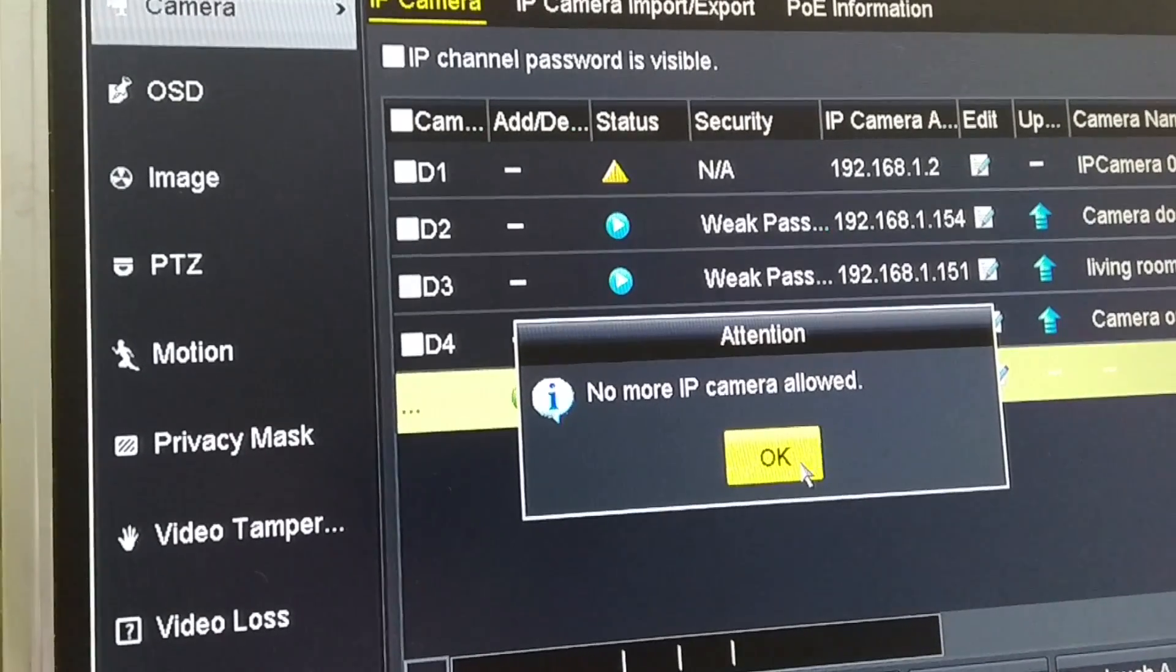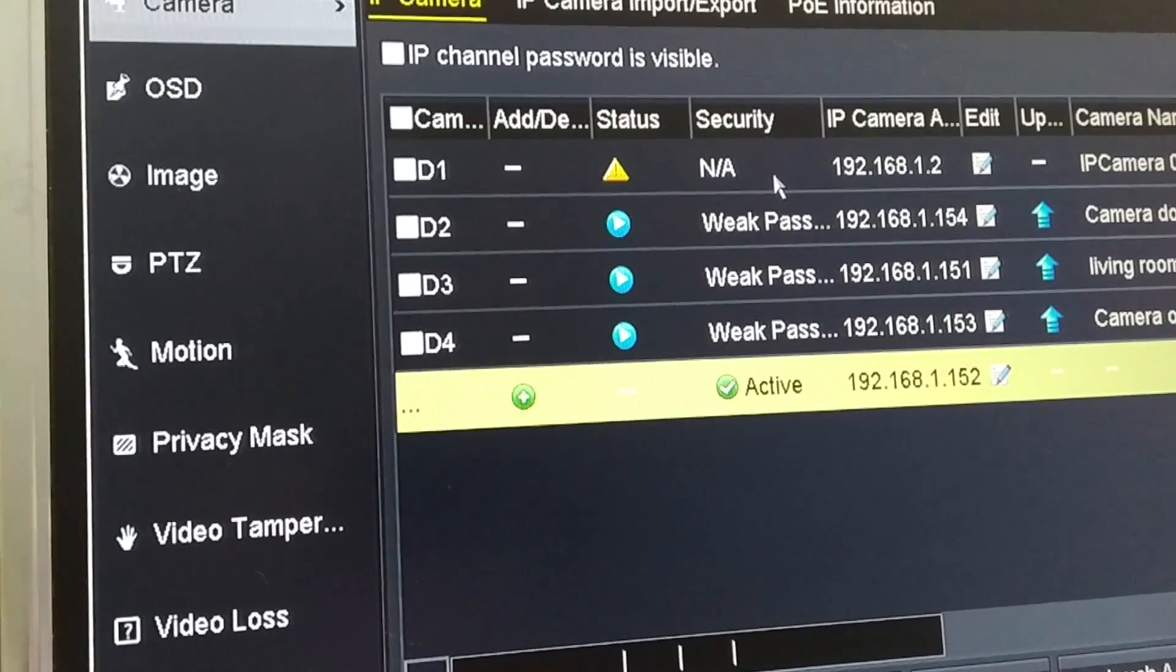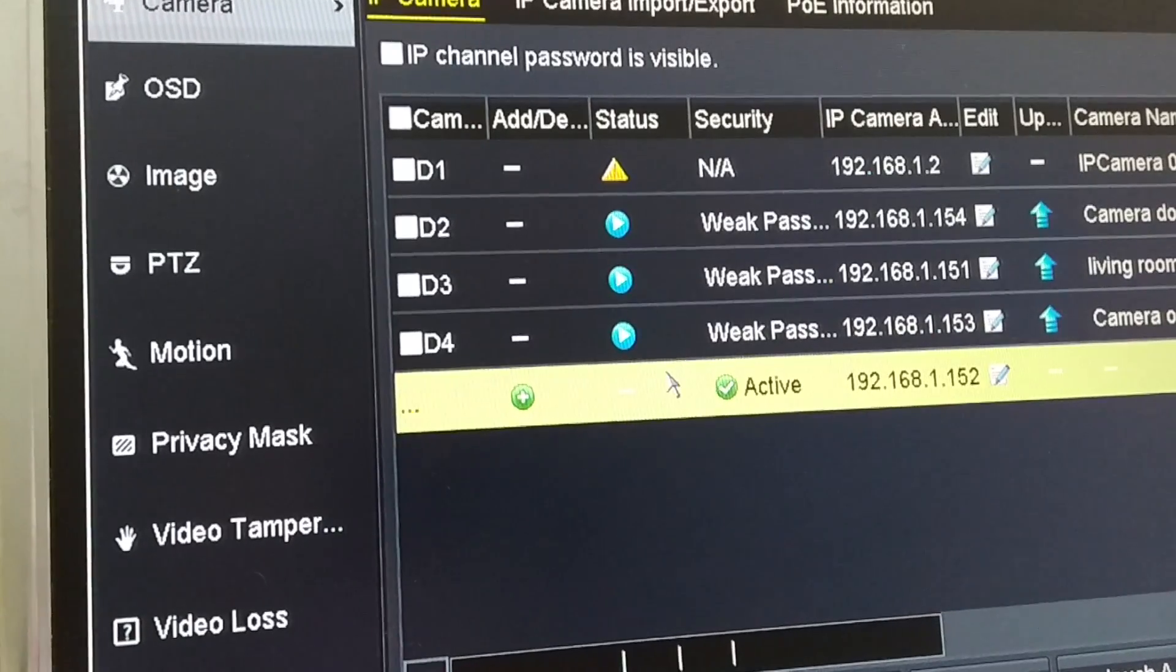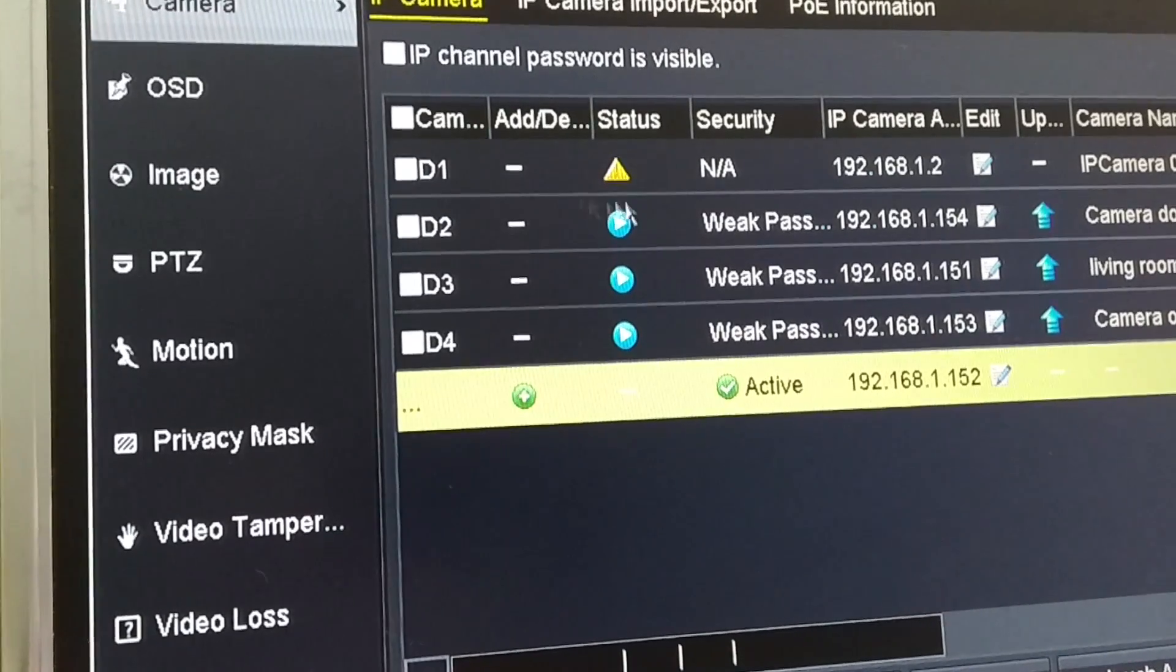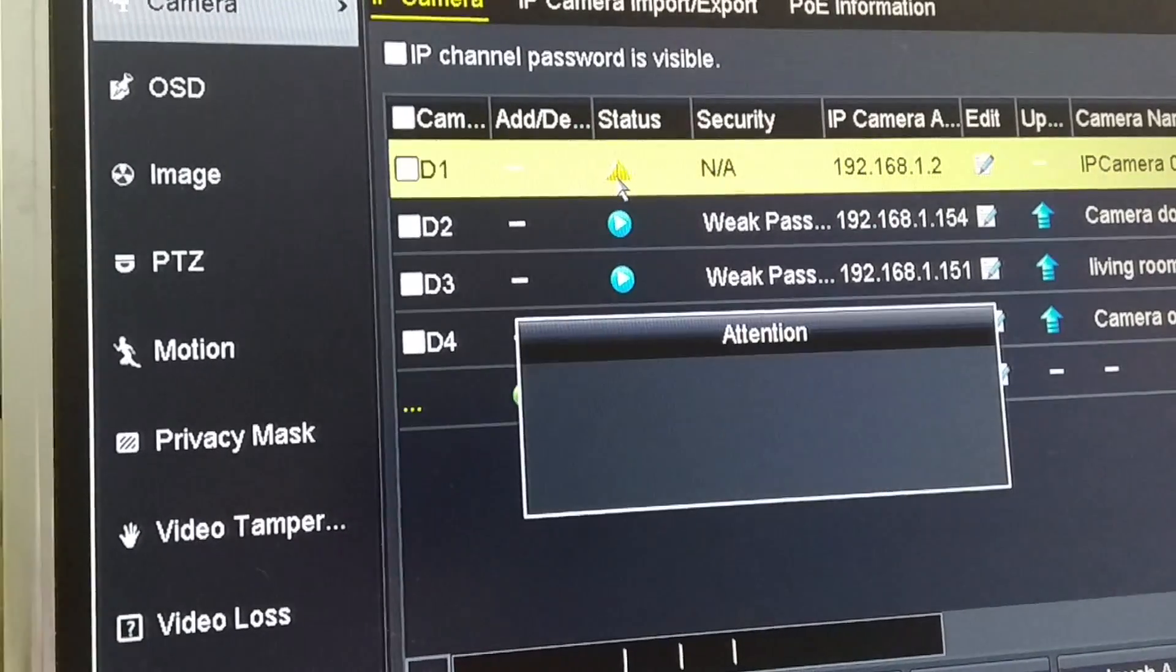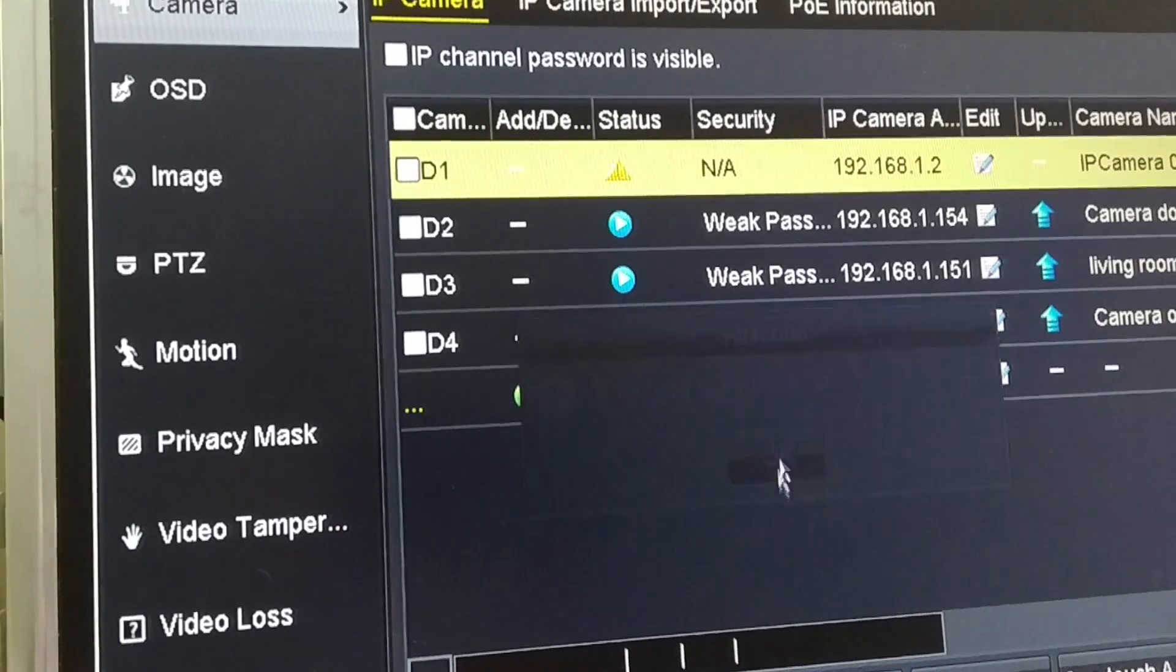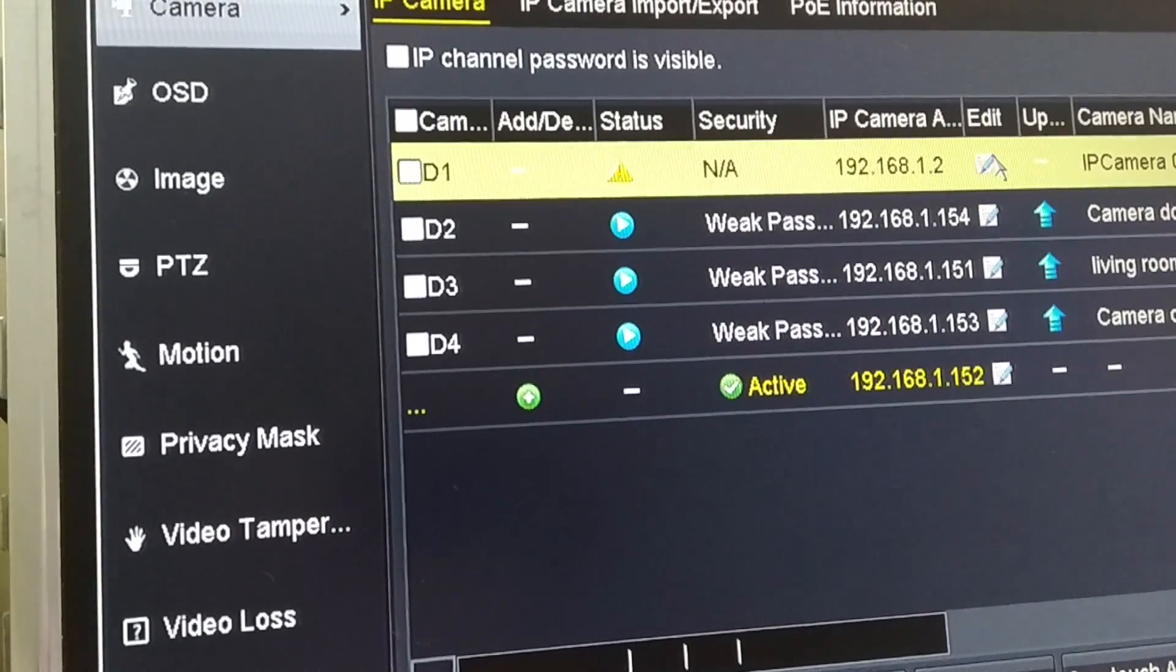That's all right. Just click OK. This is an NVR unit with four slots in the back. You can see that there's one available right here. So just click on the edit icon.